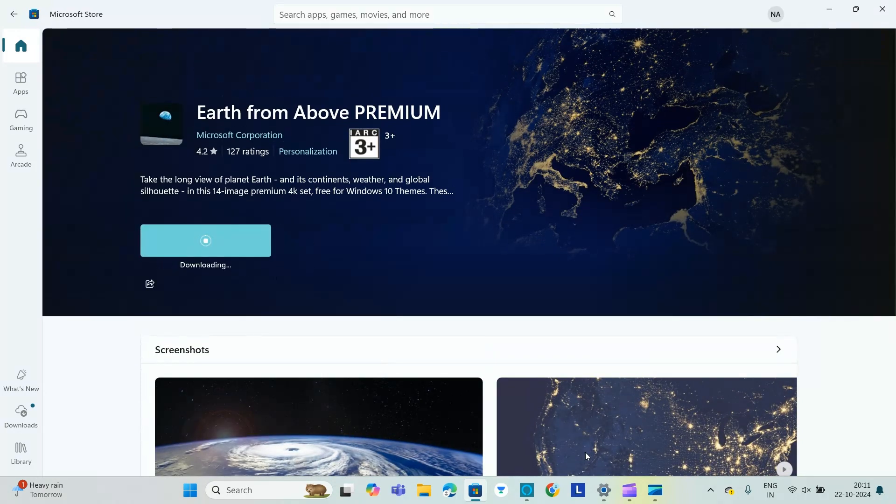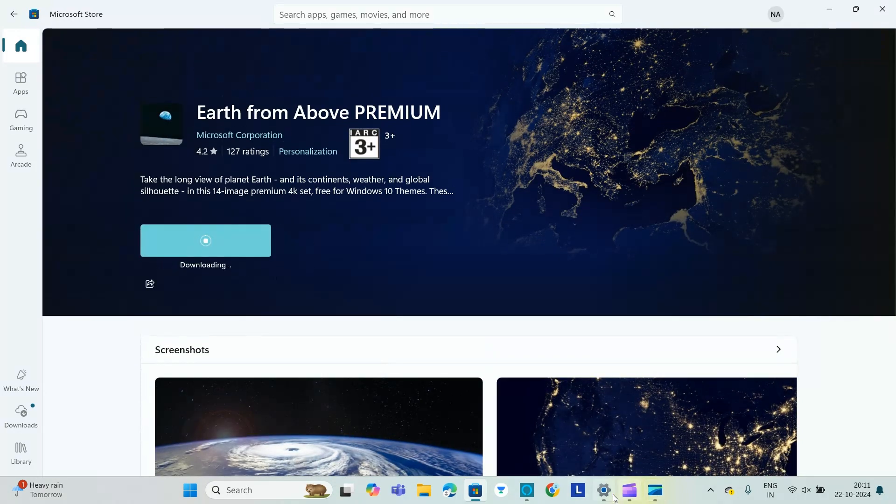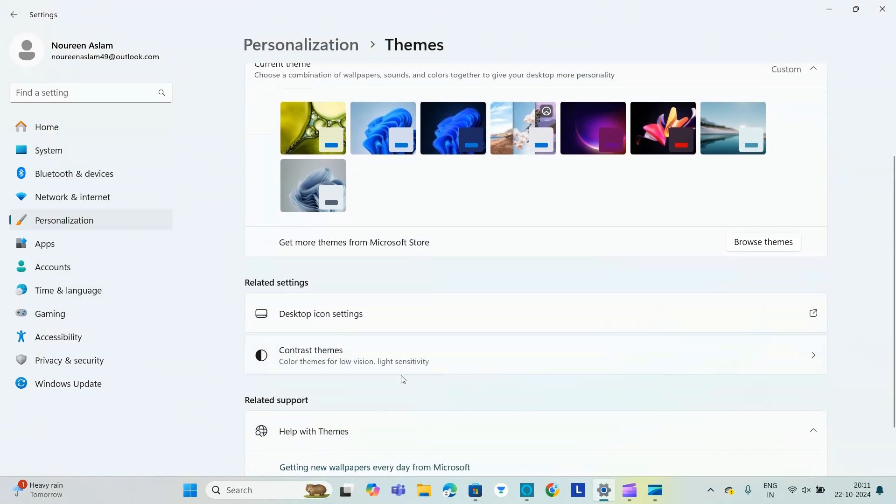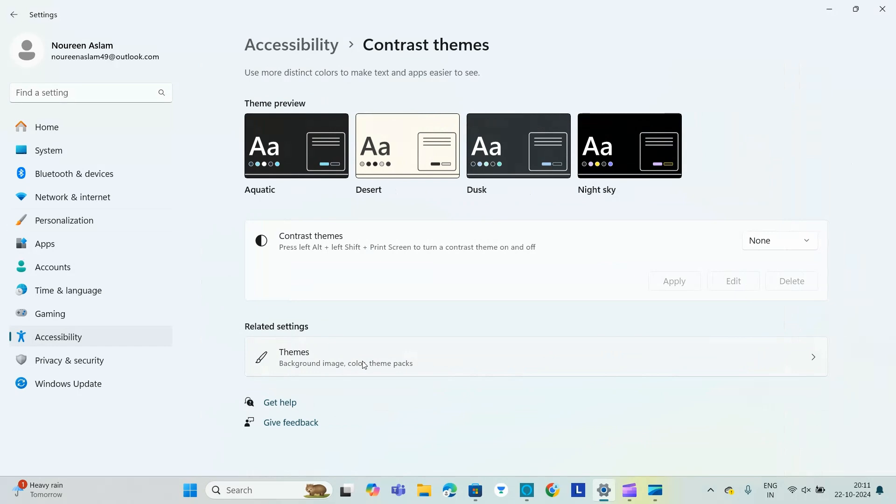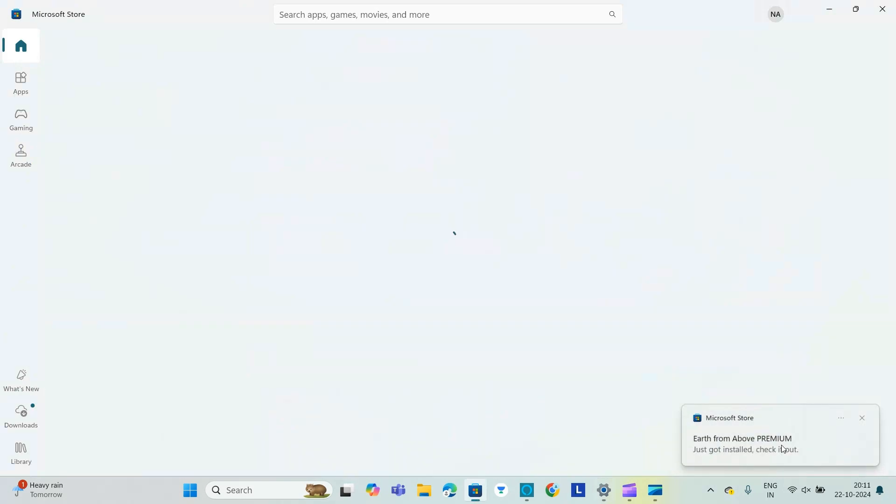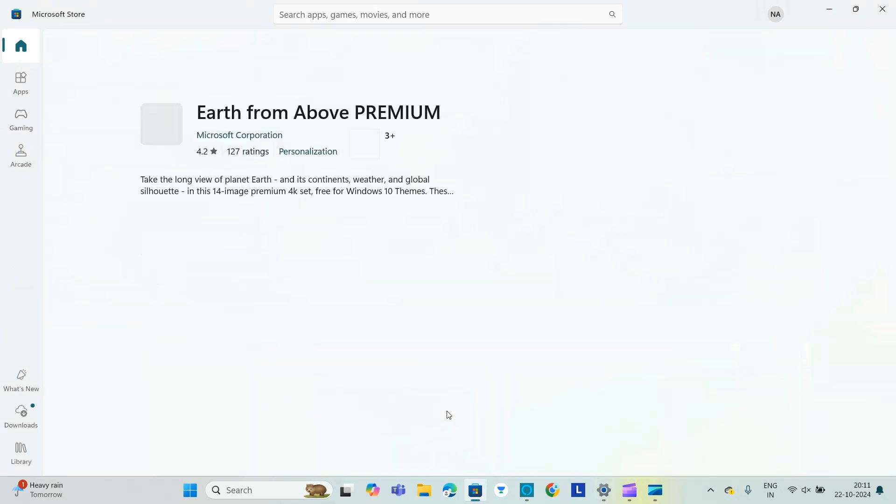Let's see, you can either download it or you can use whichever is available. Or also you can do contrast themes like you can make it aquatic or desert. So it is installed, let's check